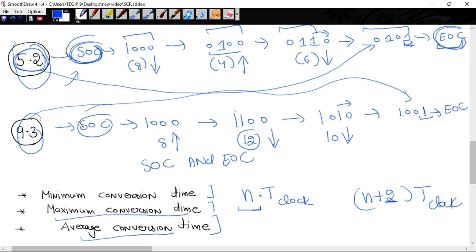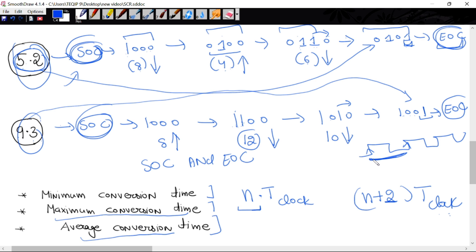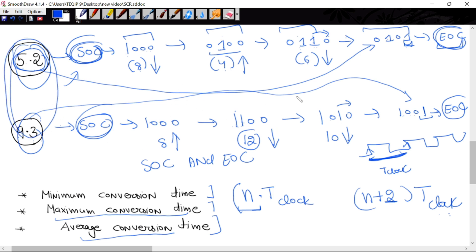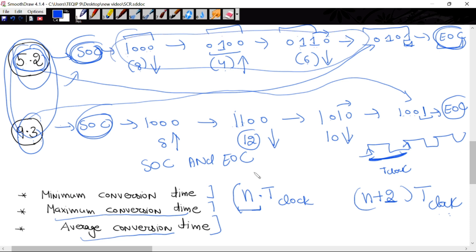The 2 extra clocks account for: one clock for SOC and one clock for EOC. The time period of clock T_clock is the duration between two consecutive positive edges. This is SAR ADC. In the previous lecture, we studied counter type ADC, where conversion time depended on the input value — clocks varied with input. But in SAR ADC, no matter what input value you take, clocks equal the number of output bits. So SAR is faster as compared to counter type ADC.